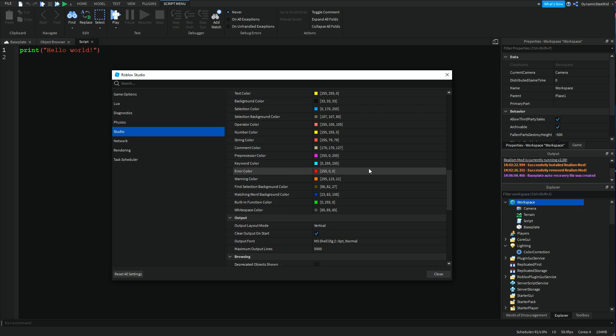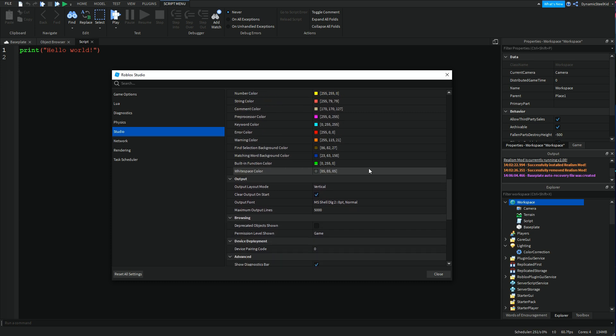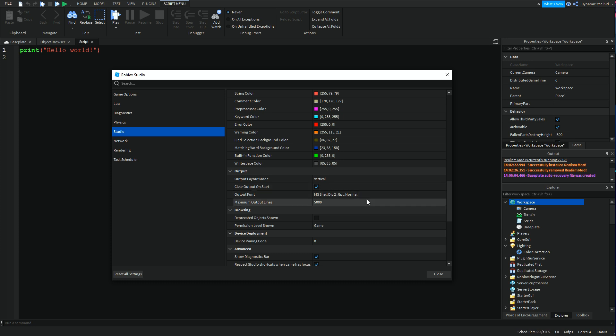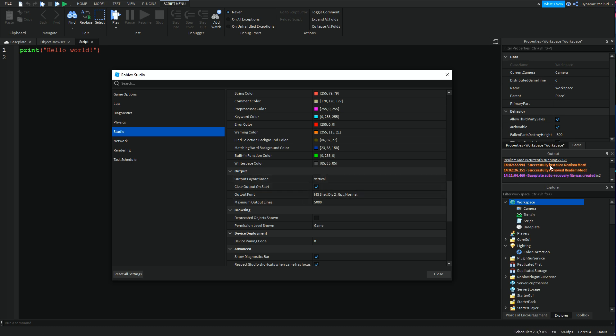Then after that you have output font, output layout mode. These are all the settings for the output here. Maximum output lines is basically how many lines you can have in your output before it gets deleted. Then you have output fonts. If you change this, the font over here will change. That should be pretty self-explanatory.